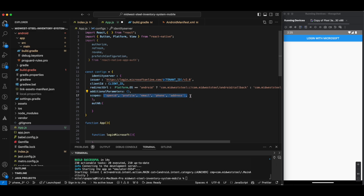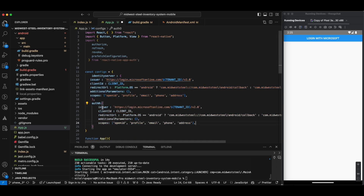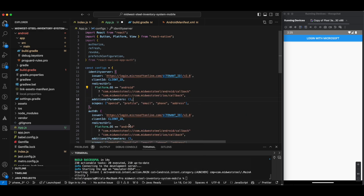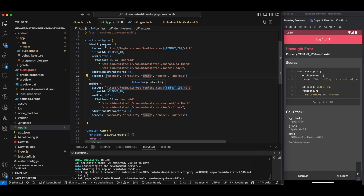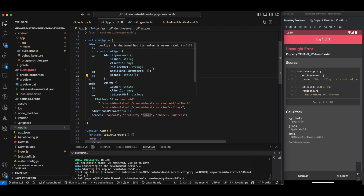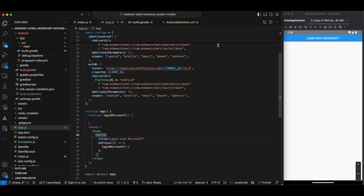The next two properties are additional parameters and scopes. In scopes we are adding profile, email, phone number, and address. If the user has not added these as private, it will show us the email ID and so on. I'm using the same thing in auth0 as well. That completes this configuration part.